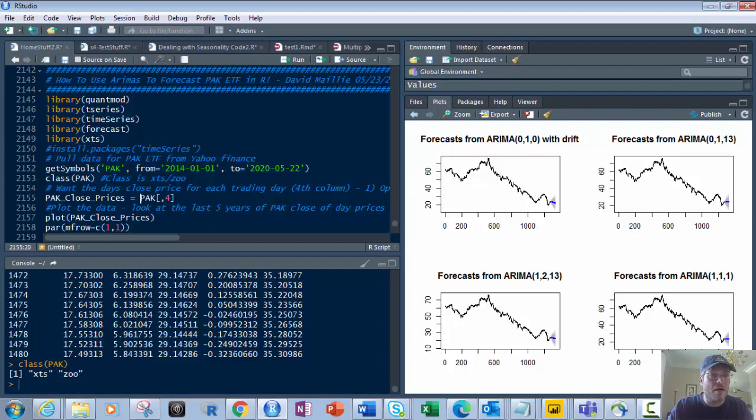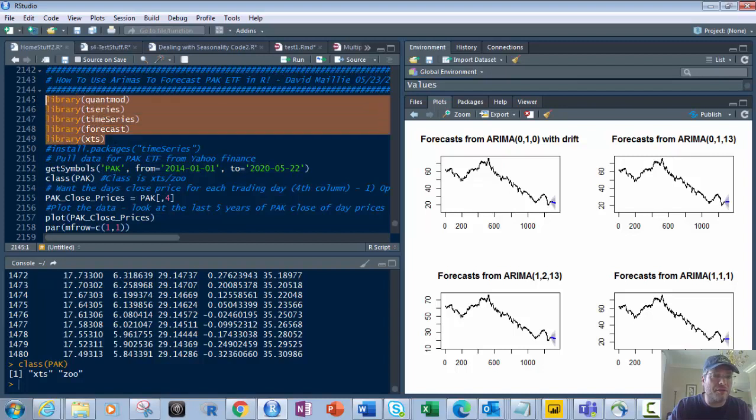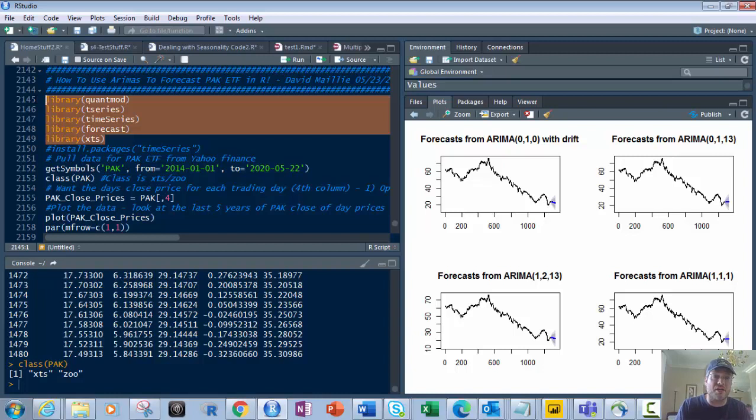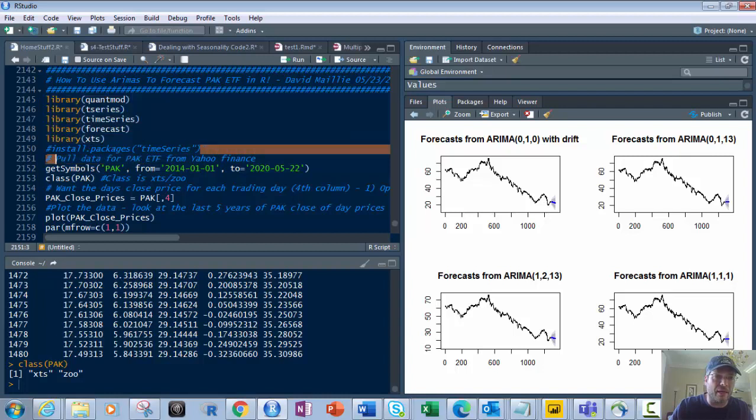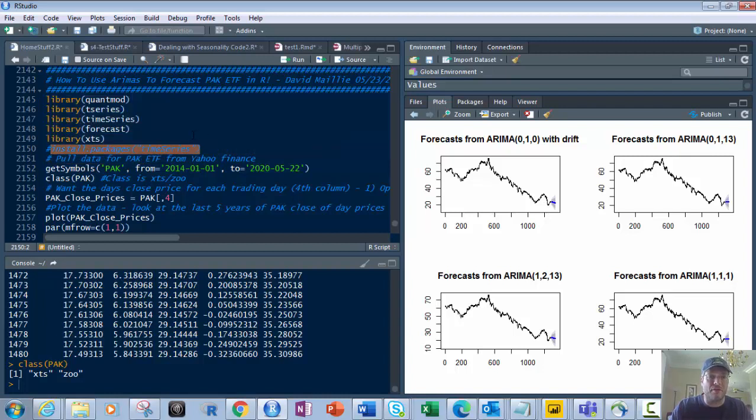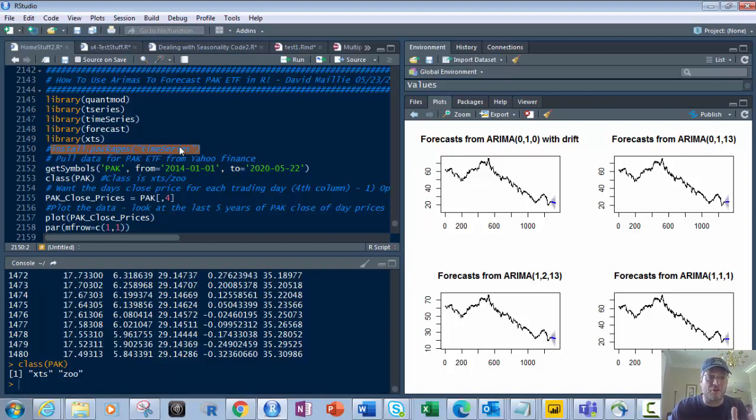To begin with, let's go and get the libraries: QuantMod, TSeries, TimeSeries, Forecast, xts. Those are the five libraries we're going to bring in here. If you don't have one, use install.packages and then in quotation marks, like tseries or whatever. Make sure you have the uppercase, lowercase correct, camelcase, whatever it is. Otherwise, it will not find that library.